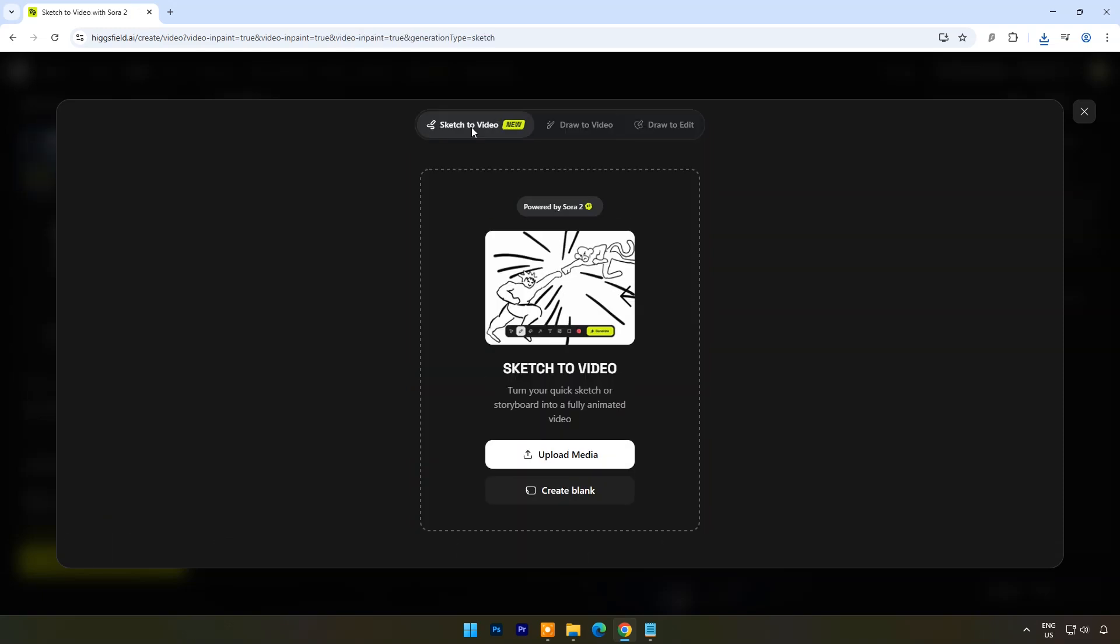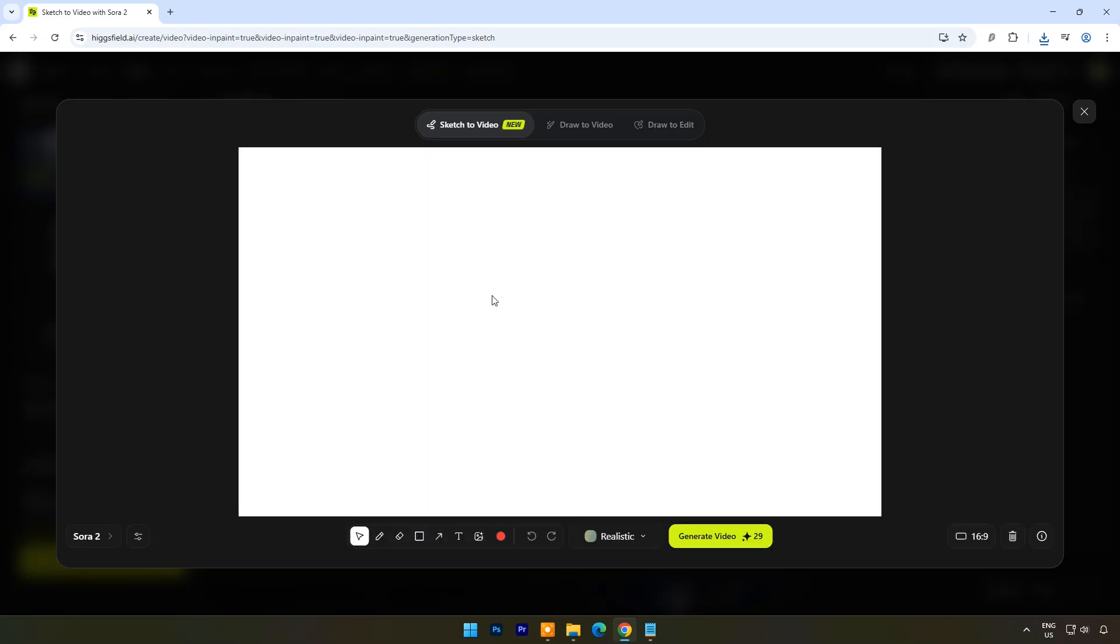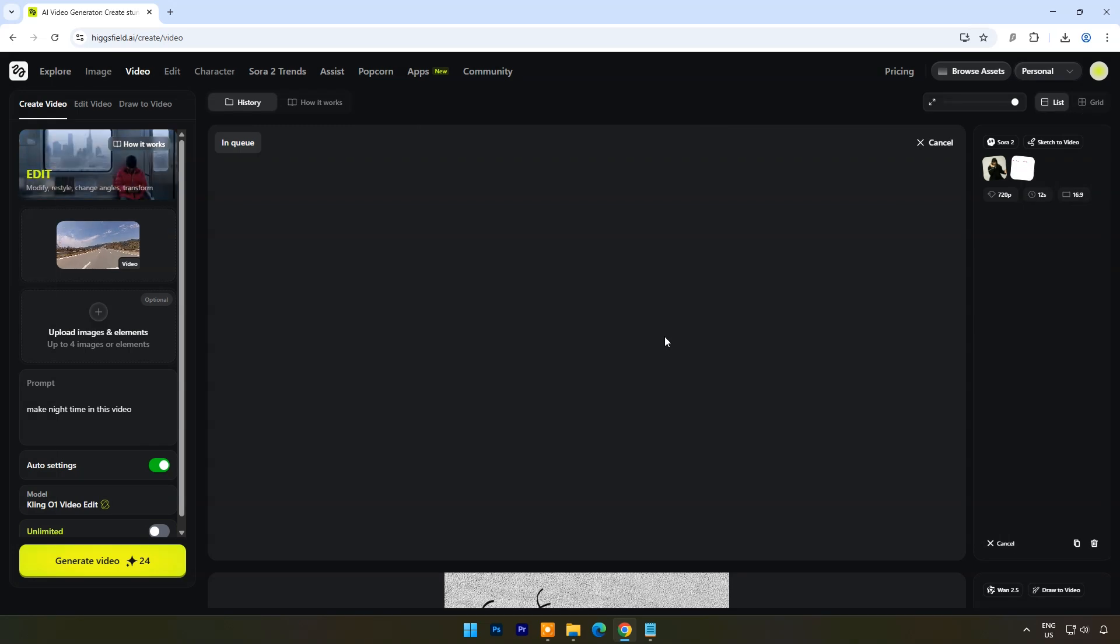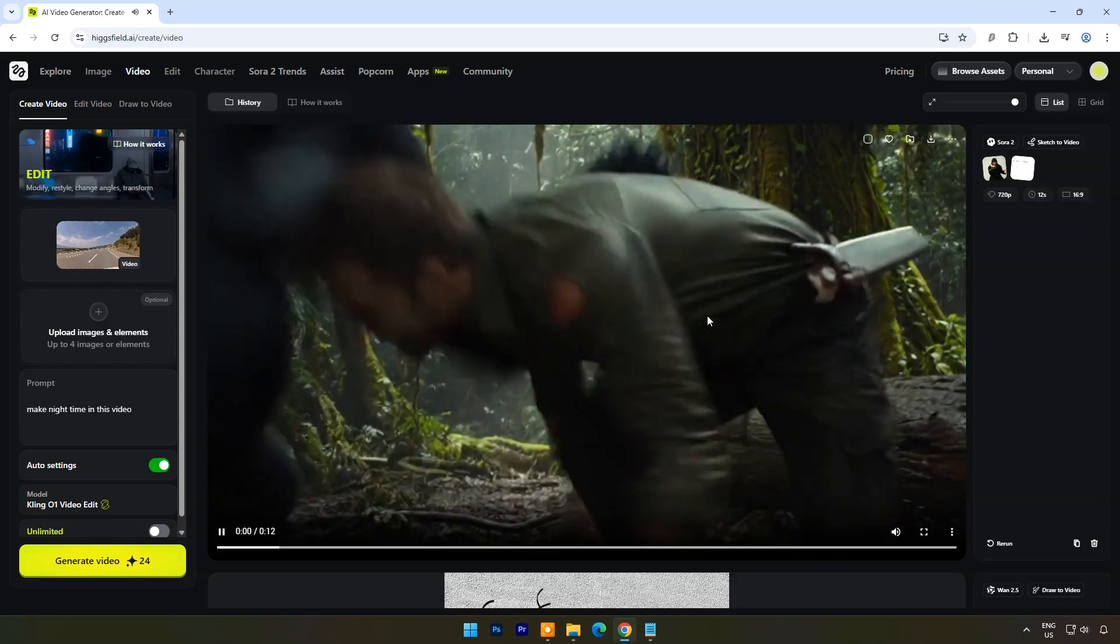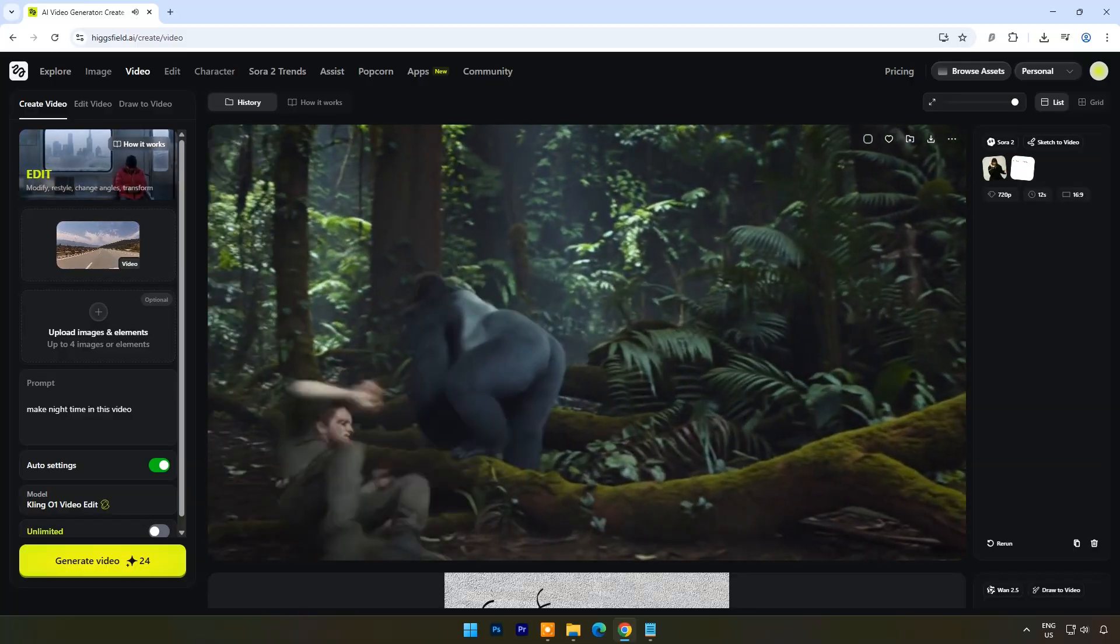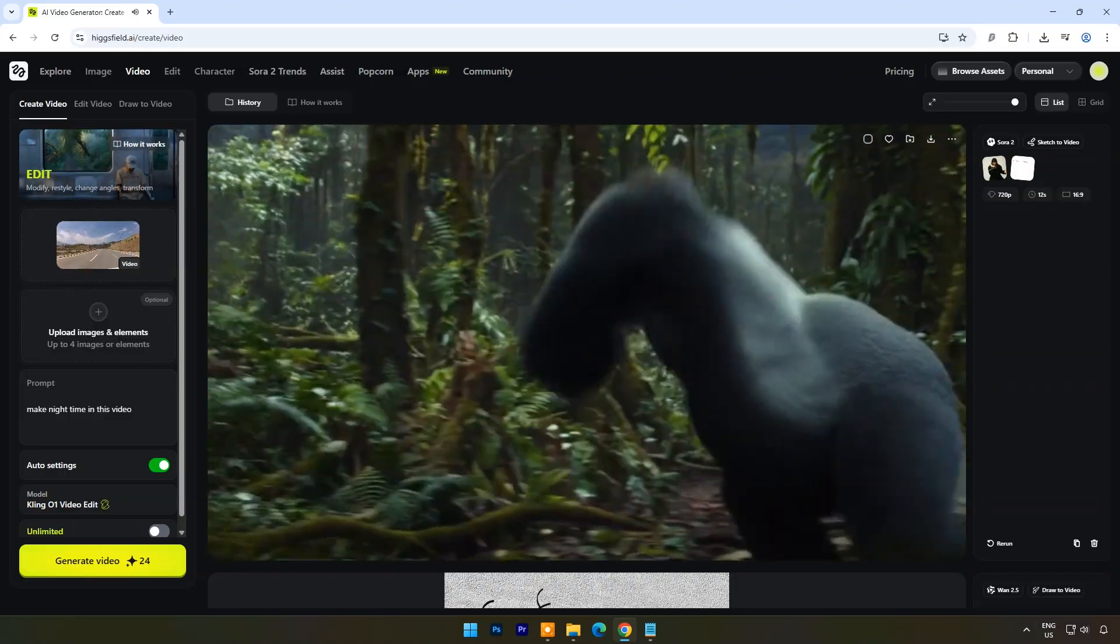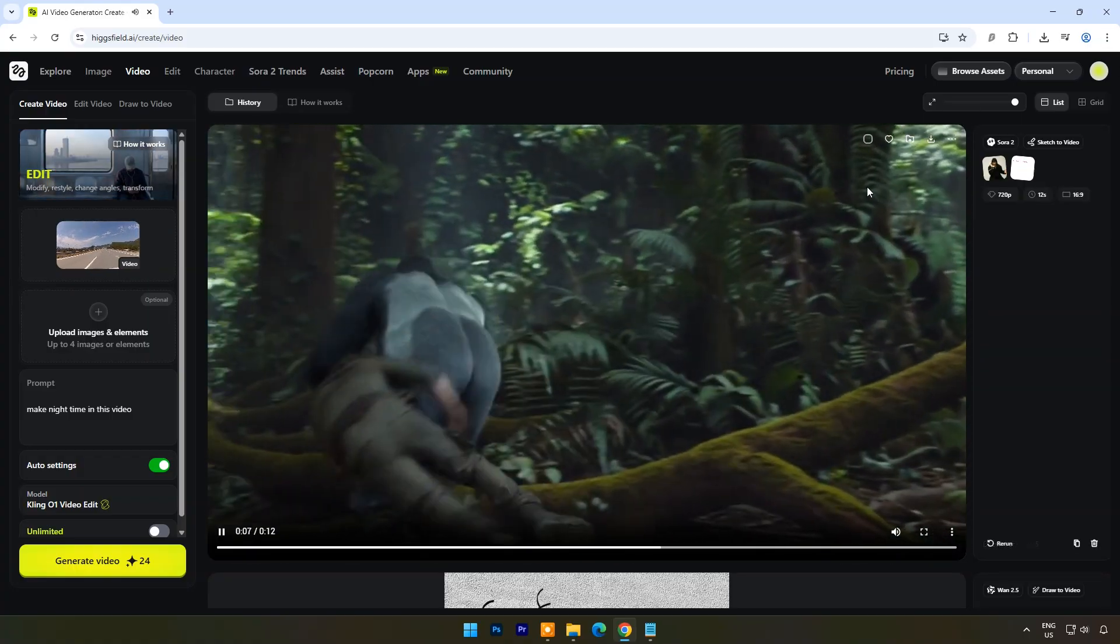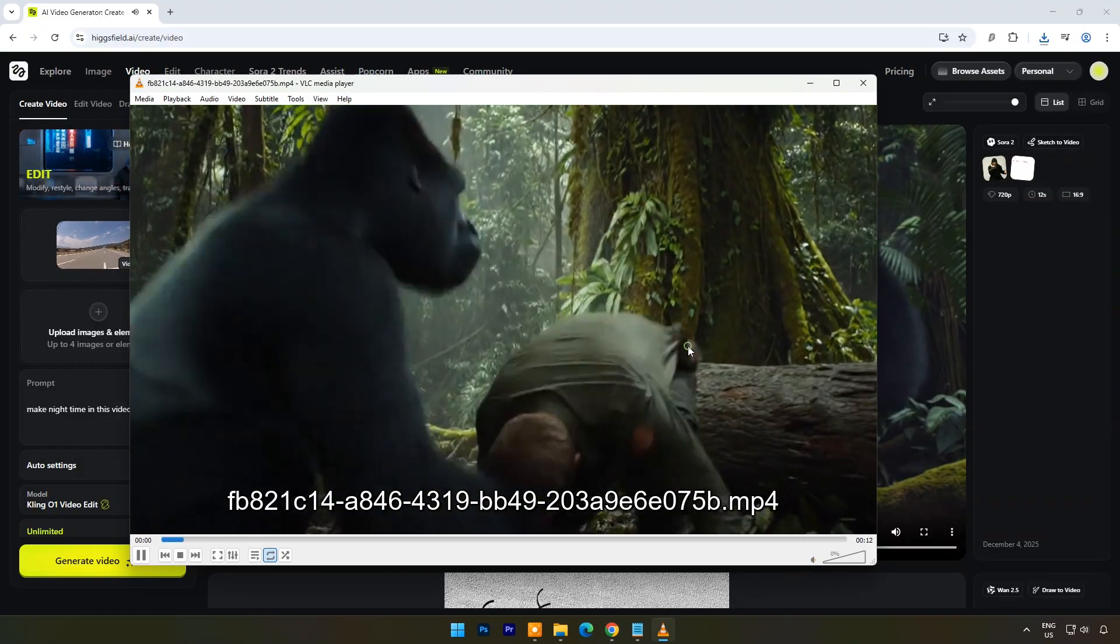Now let's try sketch to video feature. Here you can upload drawing to make realistic video. But I will create from blank. Here with the typing tool I will type: Fighting between a man and gorilla in a dense forest. Click on generate video. And within a few seconds the output is ready. It's looking like a movie scene. Isn't this amazing?